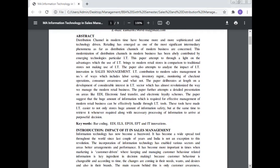Distribution channels in modern times have become more sophisticated and technology-driven. Retailing has emerged as one of the most significant intermediary phenomena in modern business distribution channels. This modernization has been heavily contributed by emerging technology, particularly information technology. This paper attempts to throw light on the advantages which the use of IT brings to modern retail stores in comparison to traditional stores, and to analyze the impact of innovation in sales management.